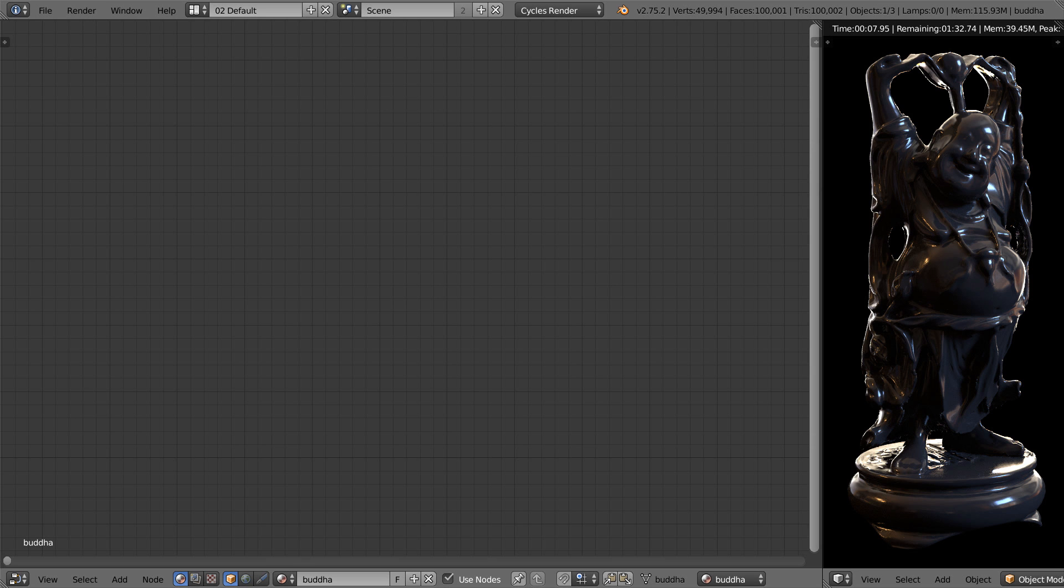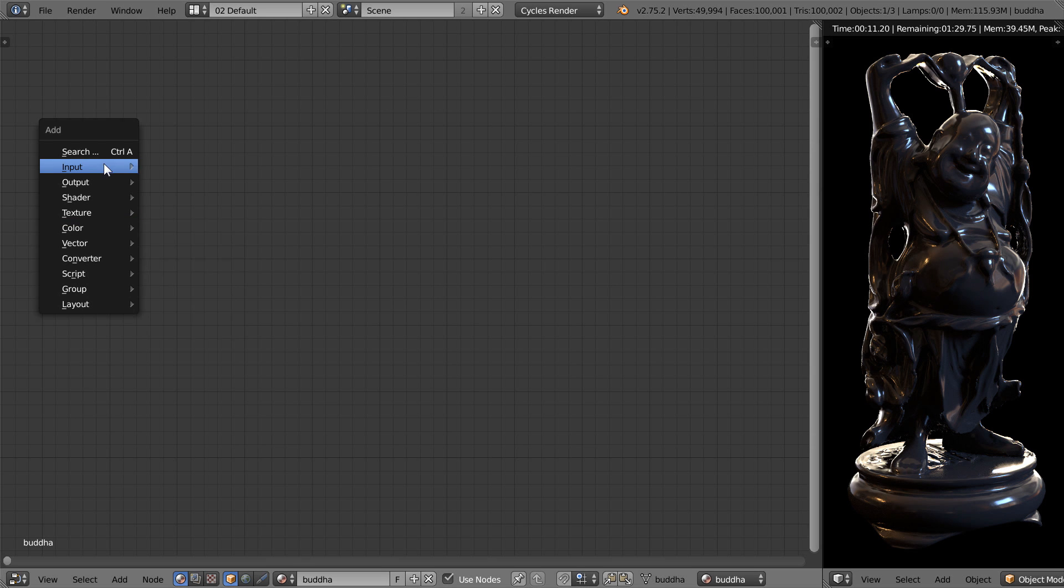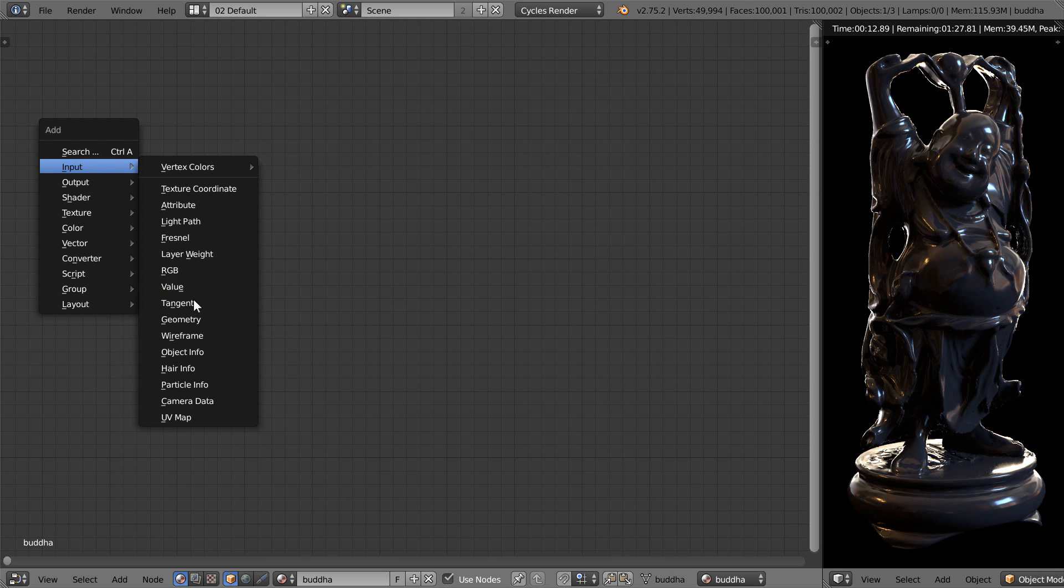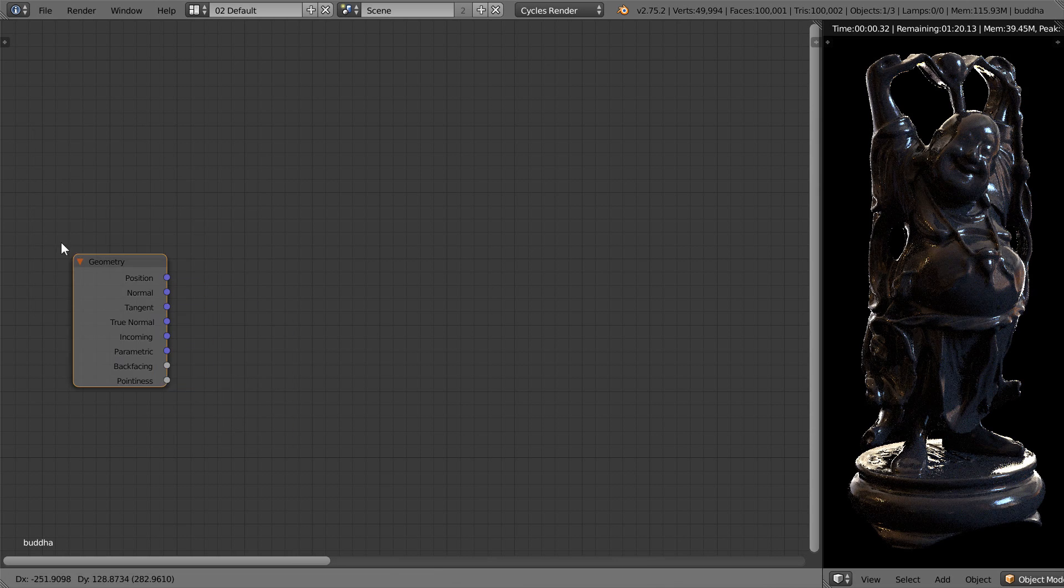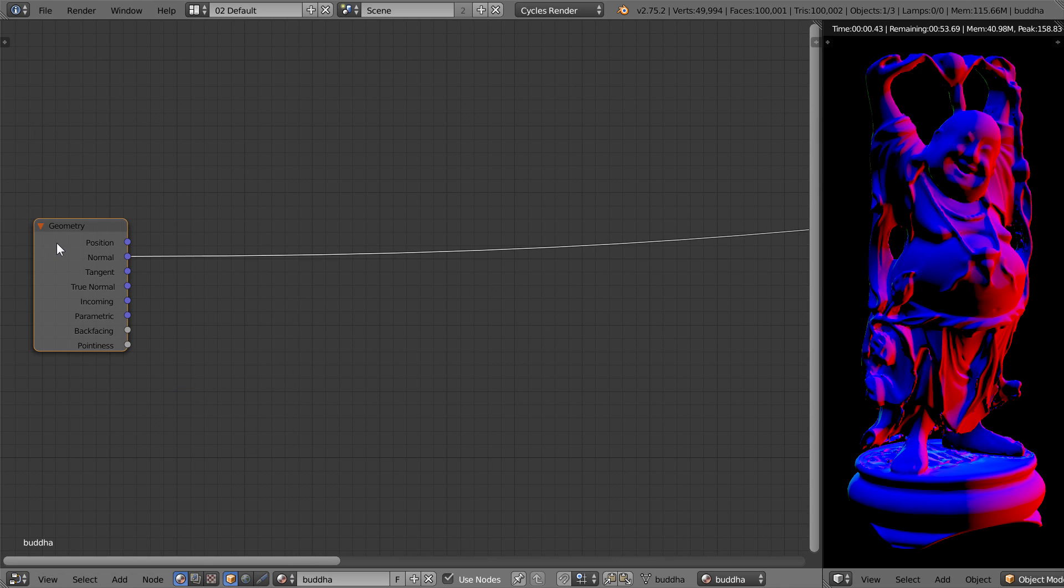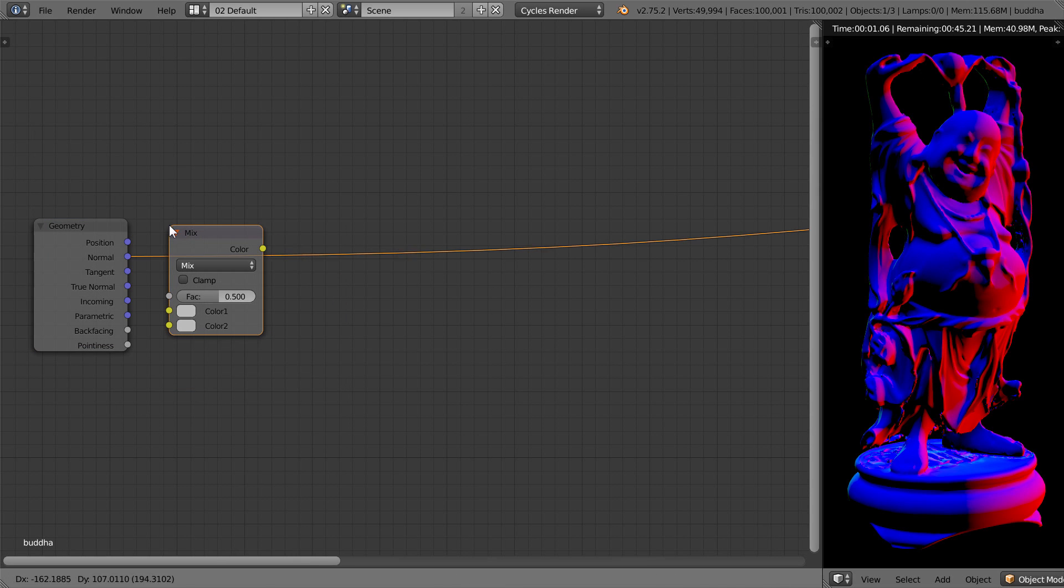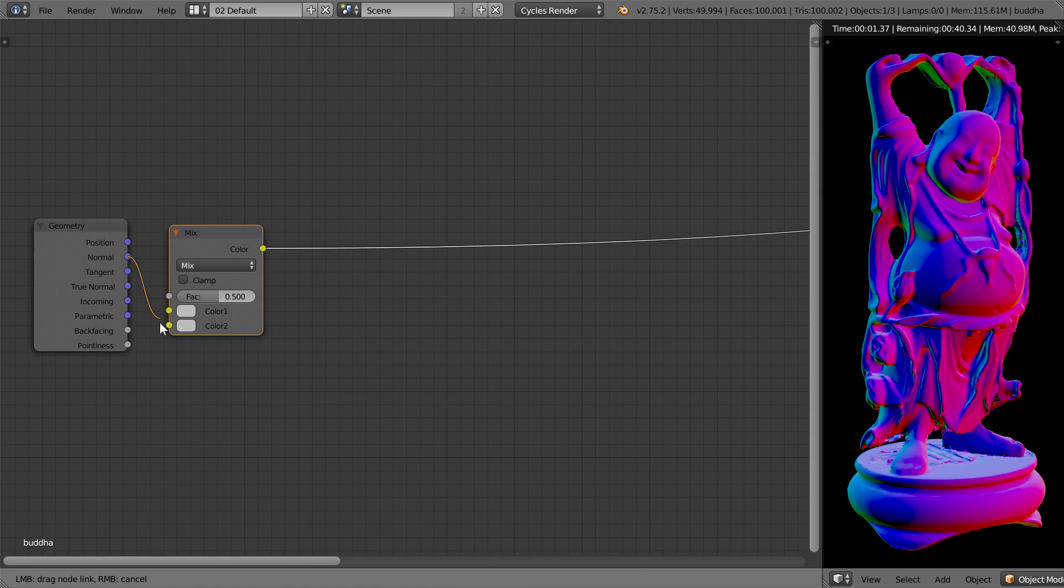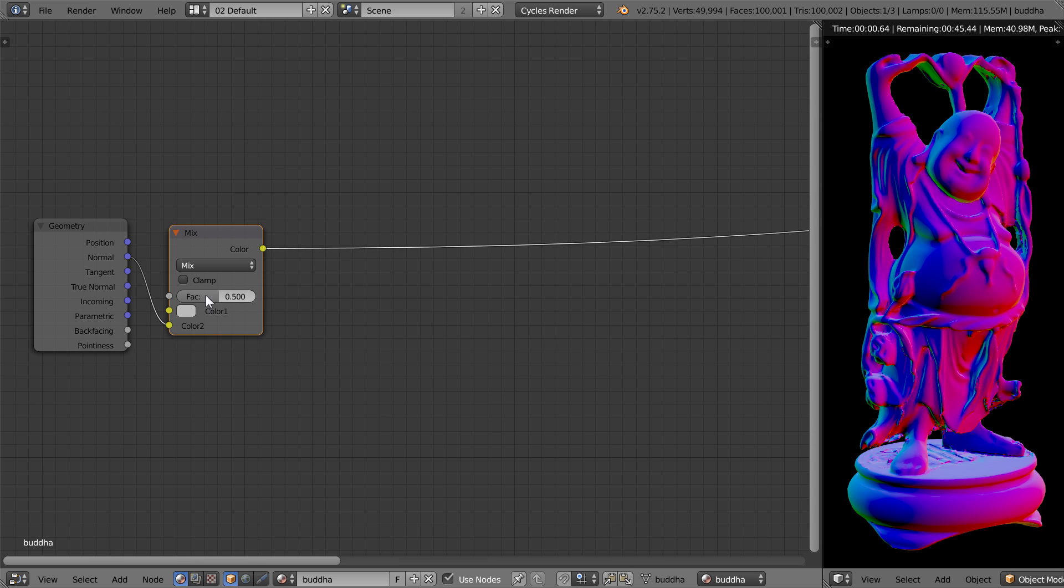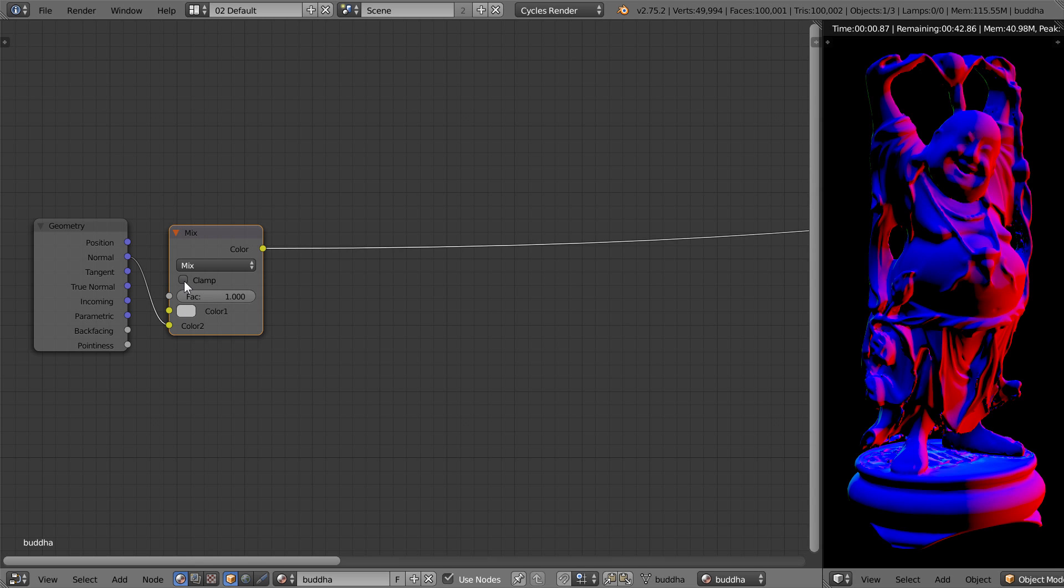Now, generally dust collects on the top of objects. So to make this work in Blender, we're going to add a geometry node and take the normal output and plug that into the bottom of a mix node. Then set the factor value to 1 and enable clamp. This simply gets rid of the negative values which could break the math in the next step.